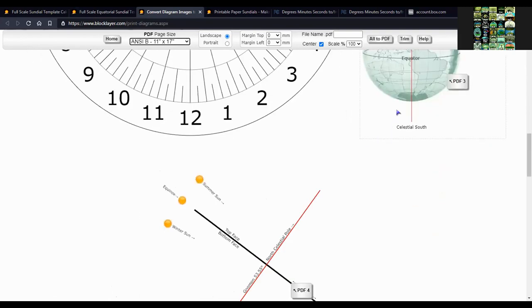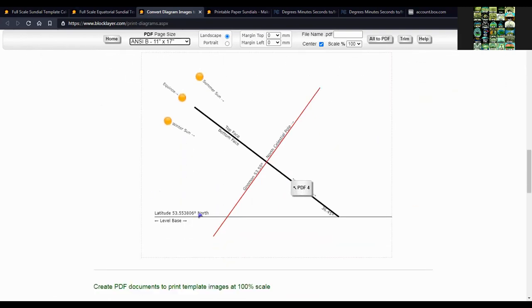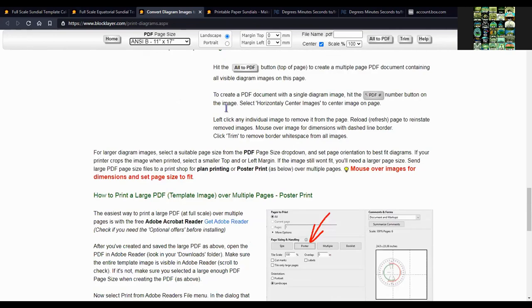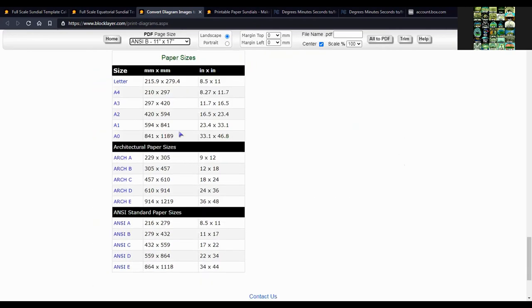And then it shows all of these. These are where it will all be on the template. There's some information down here that you can look at and there's a paper sizes chart.